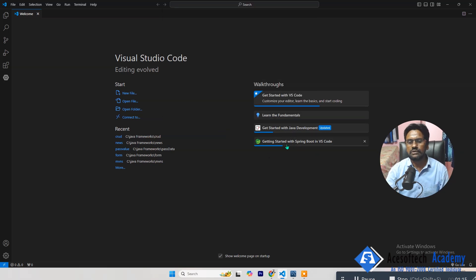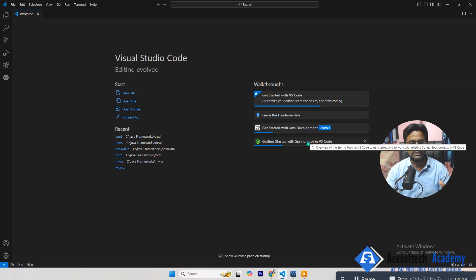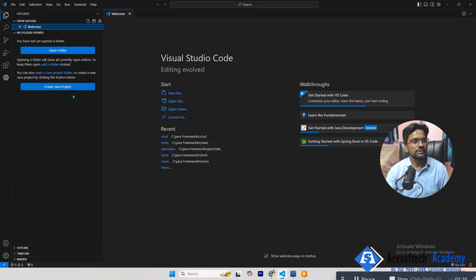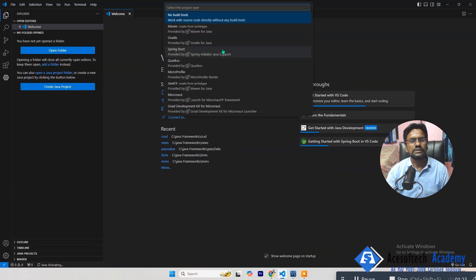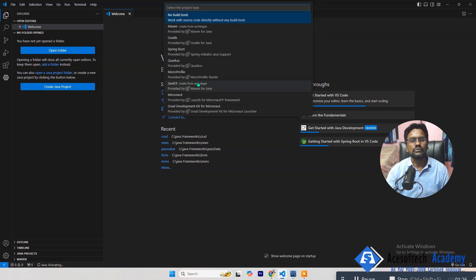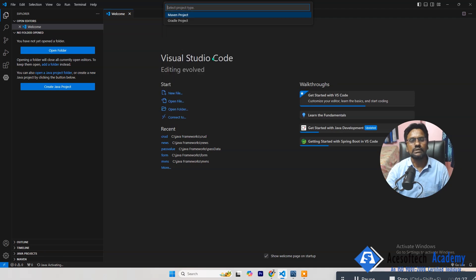My favorite is if you click here, then you can see Create Java Project. Click here and then here you need to select Spring Boot, this one.